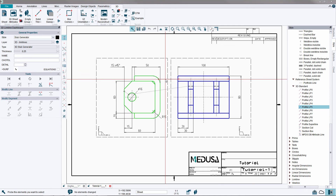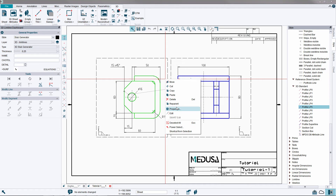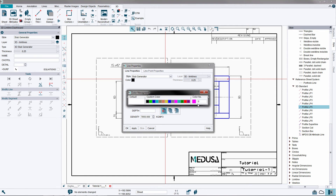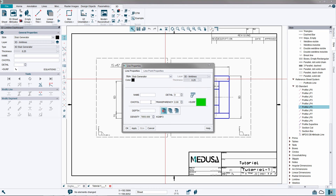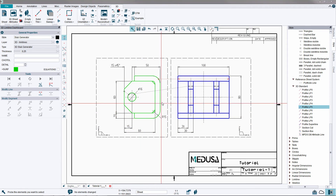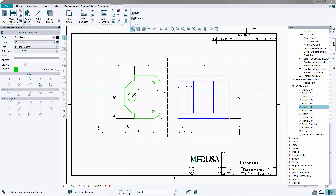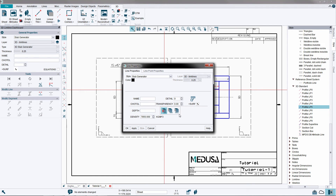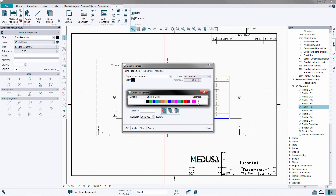Click and select the definition line for the C profile. Via the right mouse button option Properties a dialog is opened, where the colour can be defined via the Surf button. Select a suitable colour from the palette, for example green, and press Apply to commit the change. Do exactly the same for the definition line for the plate — here we change the colour to yellow and commit the change.